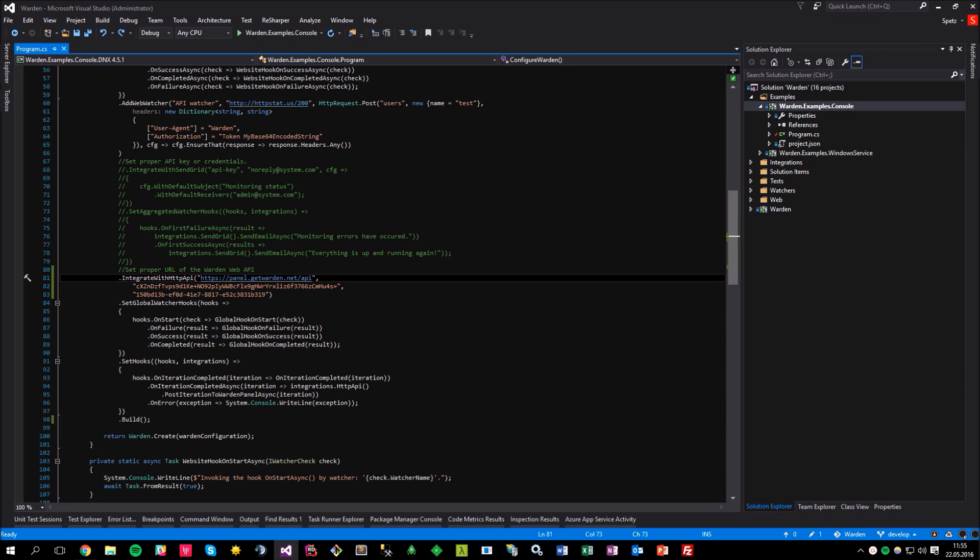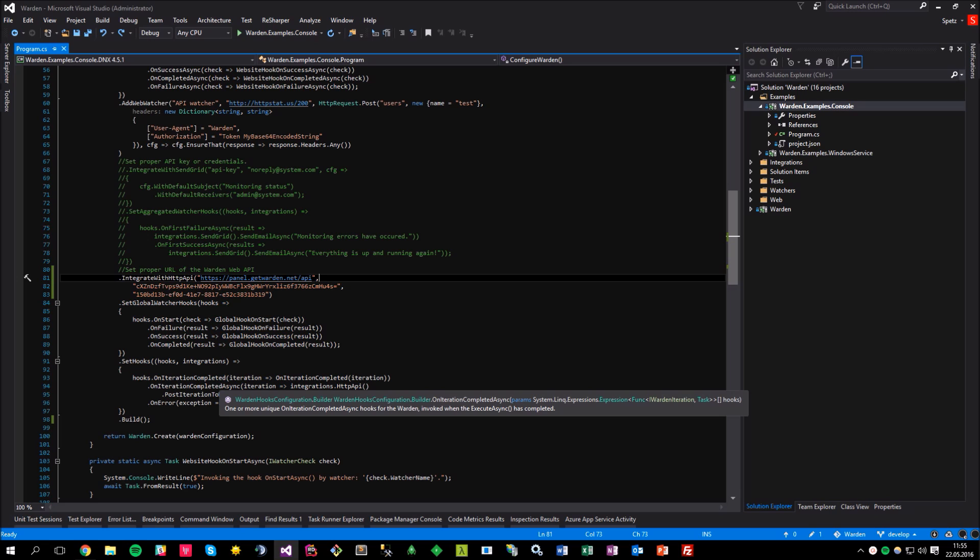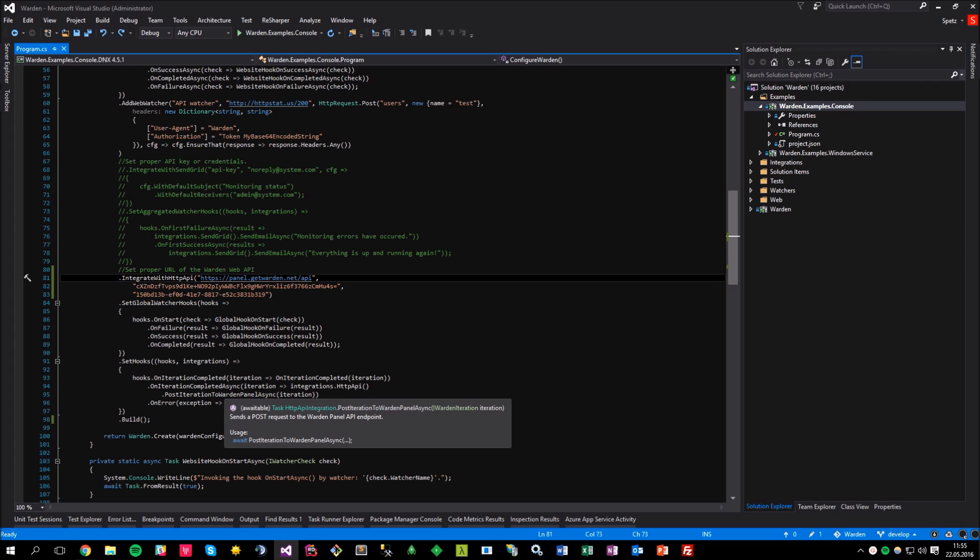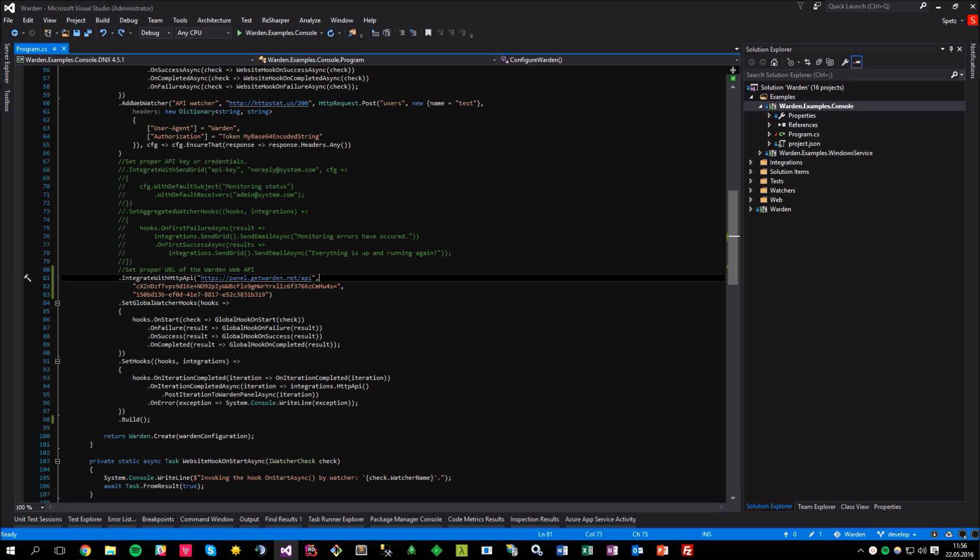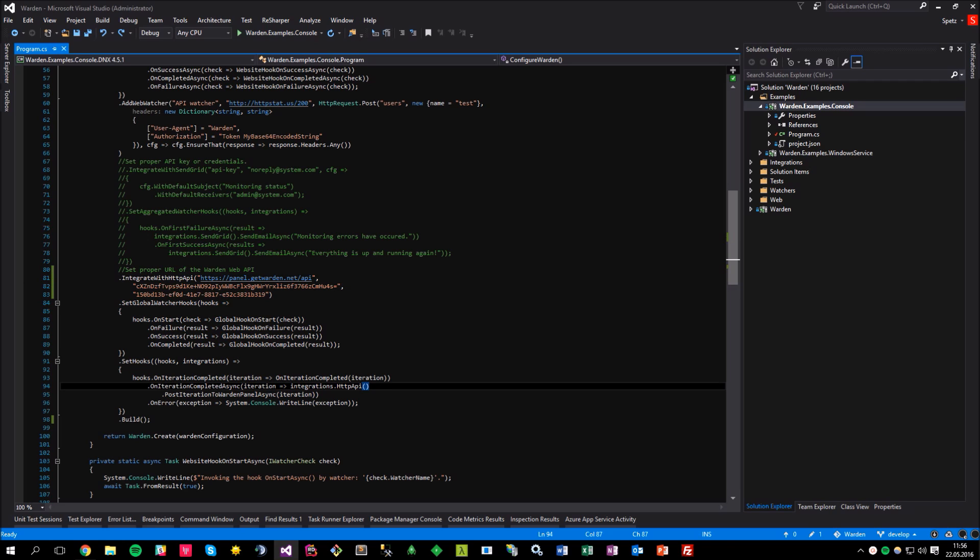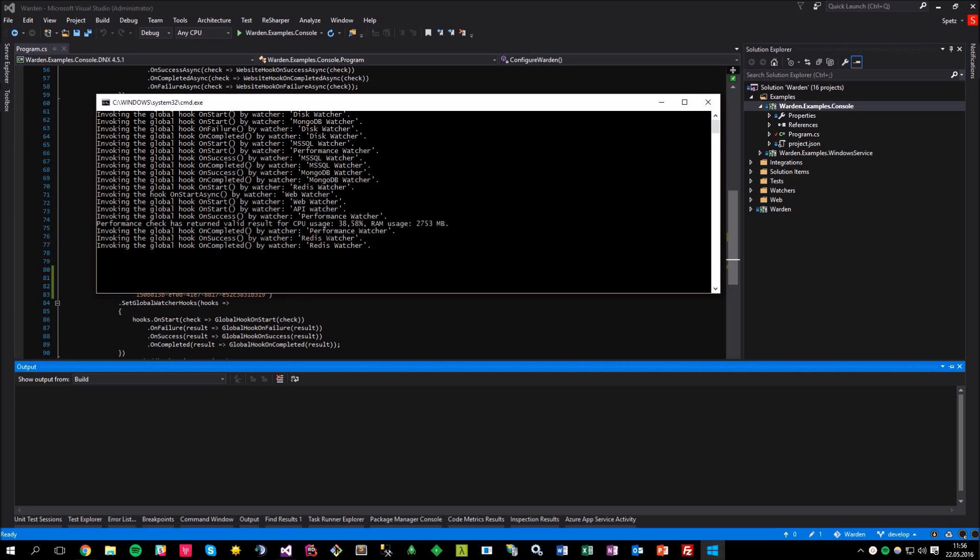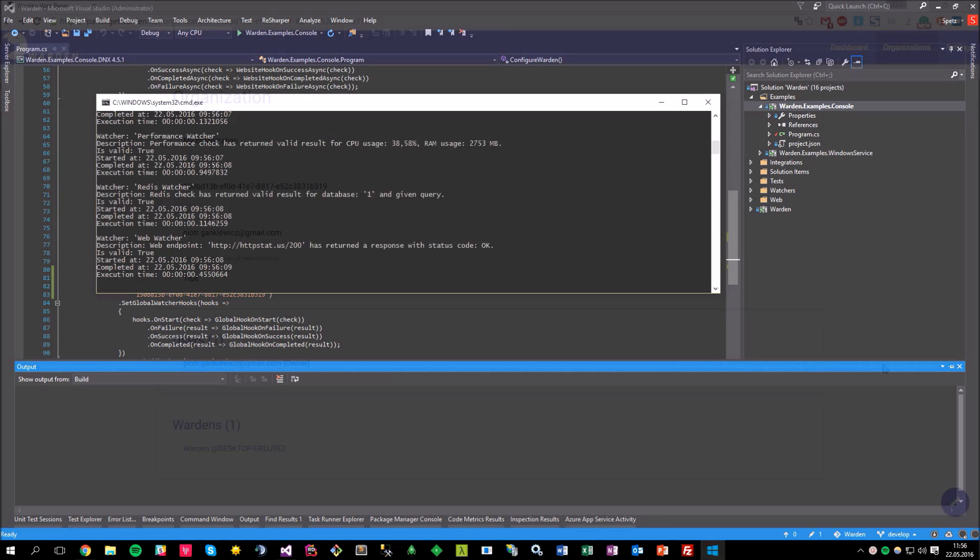One last thing that needs to be done in order to make the integration ready is to configure correctly the iteration completed async hook by invoking here the available method from the HTTP API integration called PostIterationToWardenPanelAsync that takes the warden iteration object as a parameter and under the hood uses the provided organization ID and API key to send the iteration details to the web panel API. And that's all. Let's run the application now and get back to the web panel.